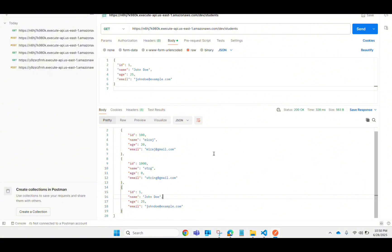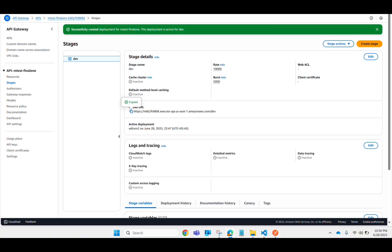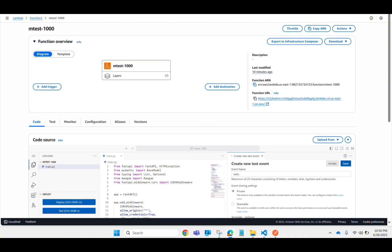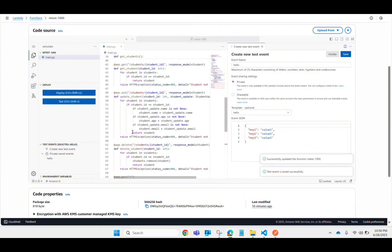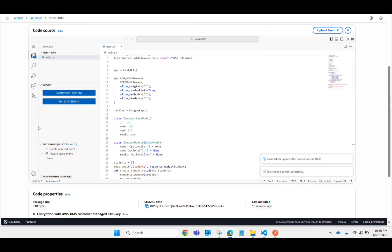So this is how you can deploy your FastAPI application to AWS. I've shown you both approaches — the API Gateway and the Function URL. For a production-level environment, make sure to go with the API Gateway rather than the Function URL. Thank you for watching — if you like this video please subscribe to my channel, and if you have any confusion please drop a comment in the comment box.